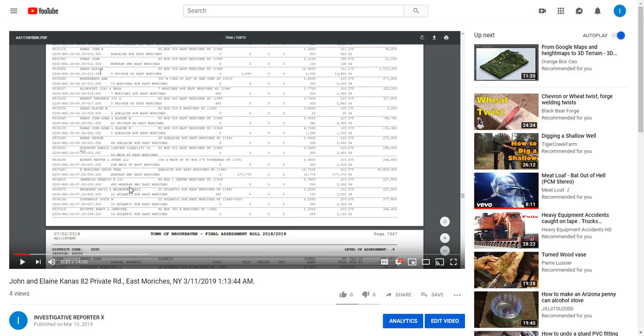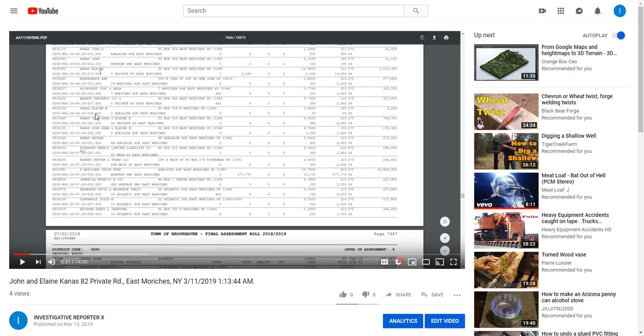Here's a good one for you. I'm reviewing my other stuff here, so we got this one right here: 8533234, 0200 860 000 400 018000, Elaine M-K-A-N-A-S, again no address, zero Adelaide Avenue goes to PO box, no credits, no nothing. 0.8 of an acre, almost an acre, four-fifths of an acre, 2020.